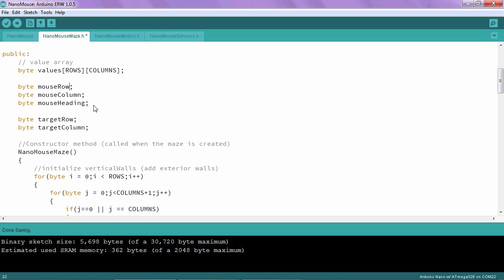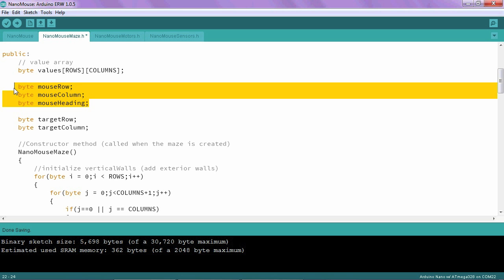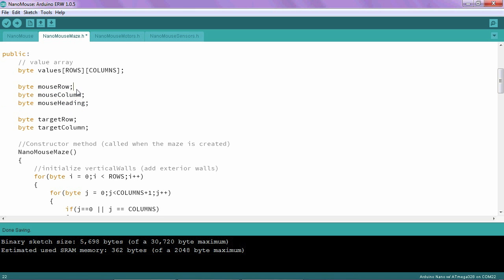You will also want to take a look at these three lines of code, which define the mouse's initial position and heading. Again, notice that they are not set equal to anything, which means that they start out as zero.